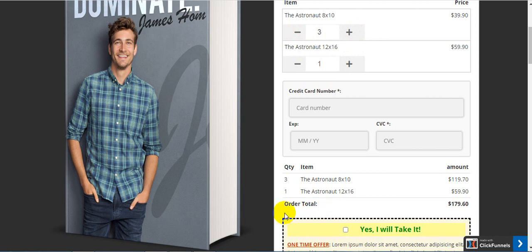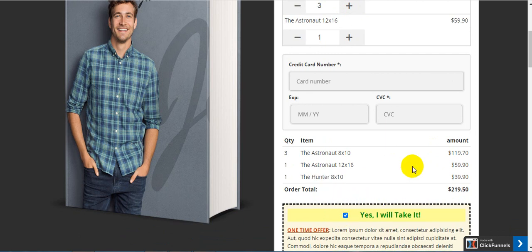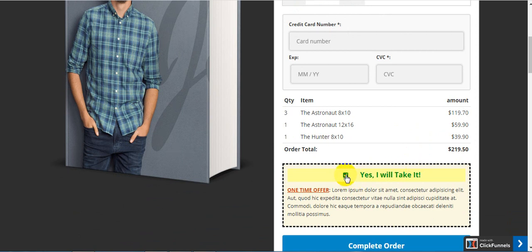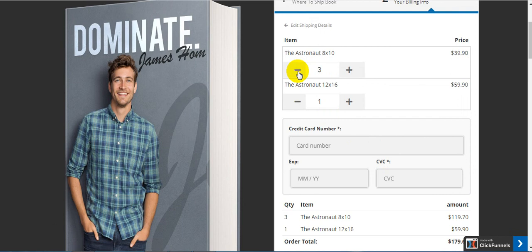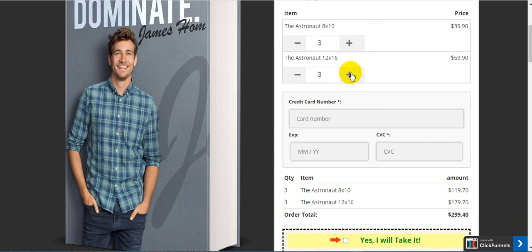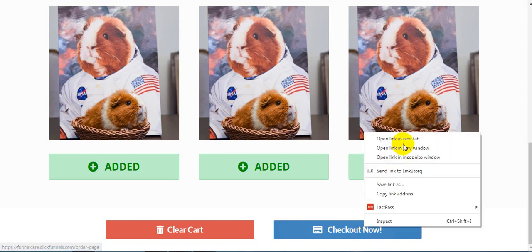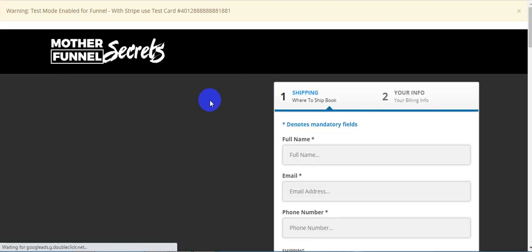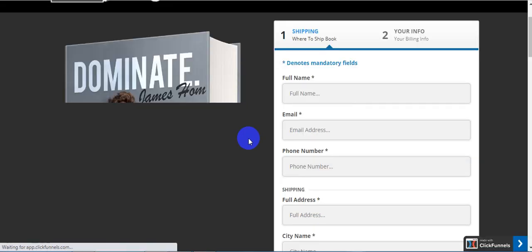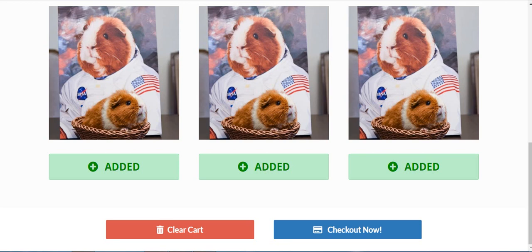As you increase the product quantity, you can see the price updating at the order summary level. You can add multiple bumps or a single bump — here I've used just a single order bump. You can increase or decrease product quantities by clicking the buttons. Whenever you select or add a product to your cart, you'll be able to see all those products selected by default inside your order page.